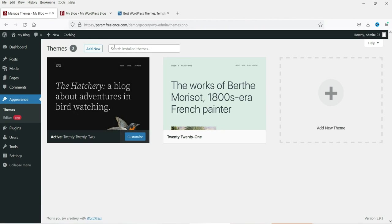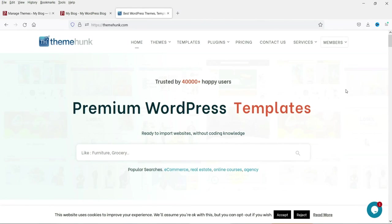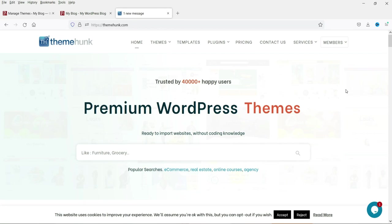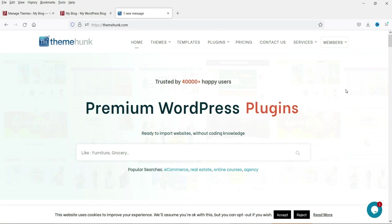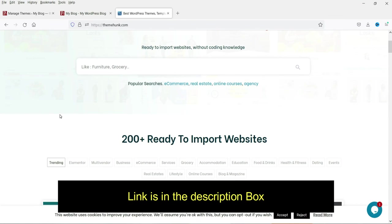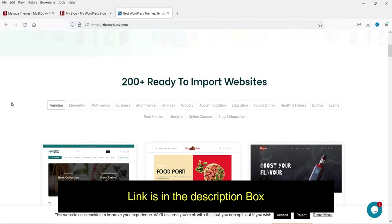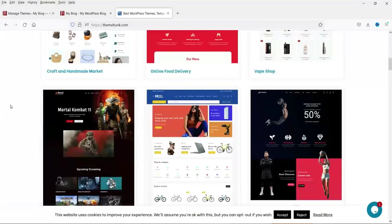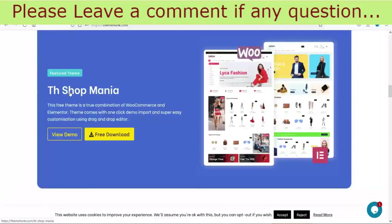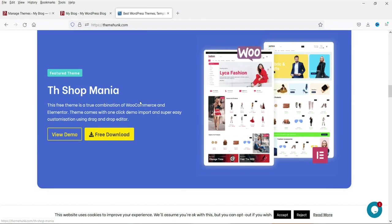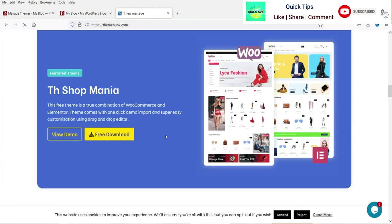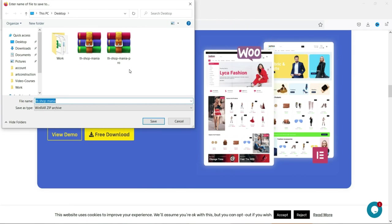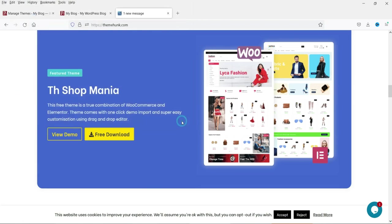Here under Appearance we can see all the themes. Now here is the website from where we are going to install the new theme — the WordPress theme for a grocery website. I'll give you the link in the description box so you can click it and download the theme. Scroll down to find the TH Shop Mania theme — that's the one you are going to download. Click on 'Free Download' and save the theme files to your computer.